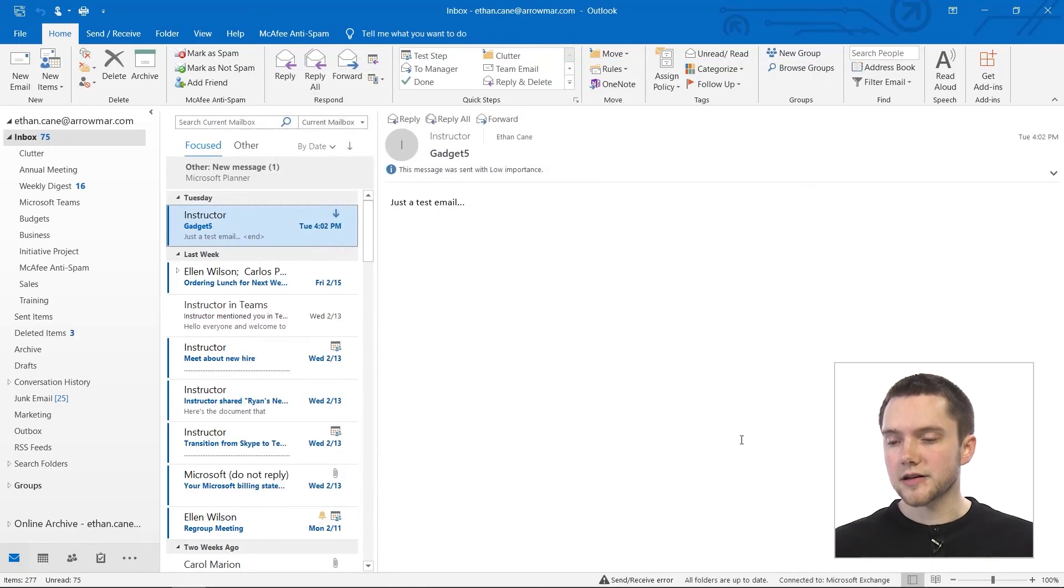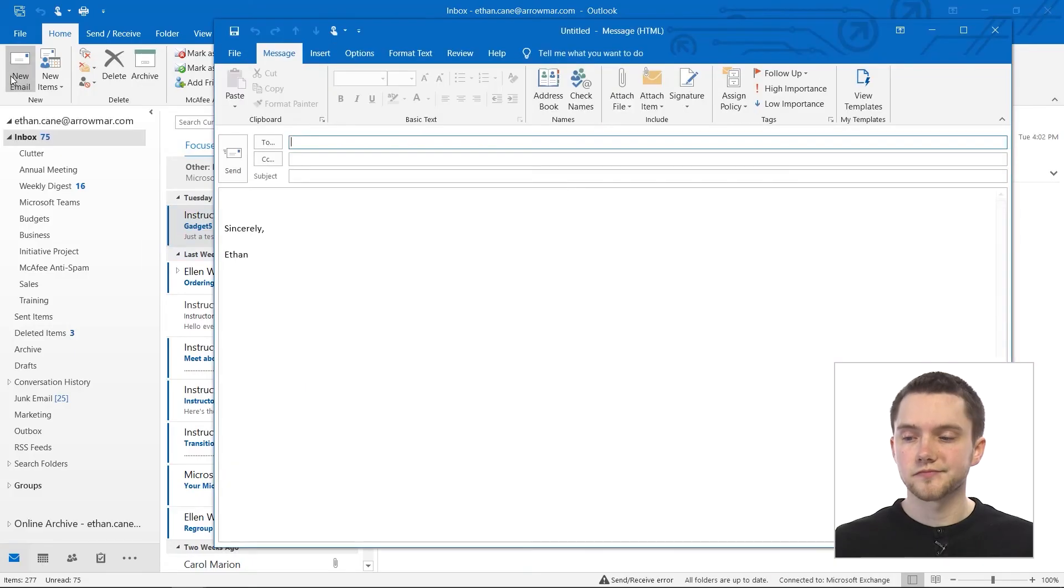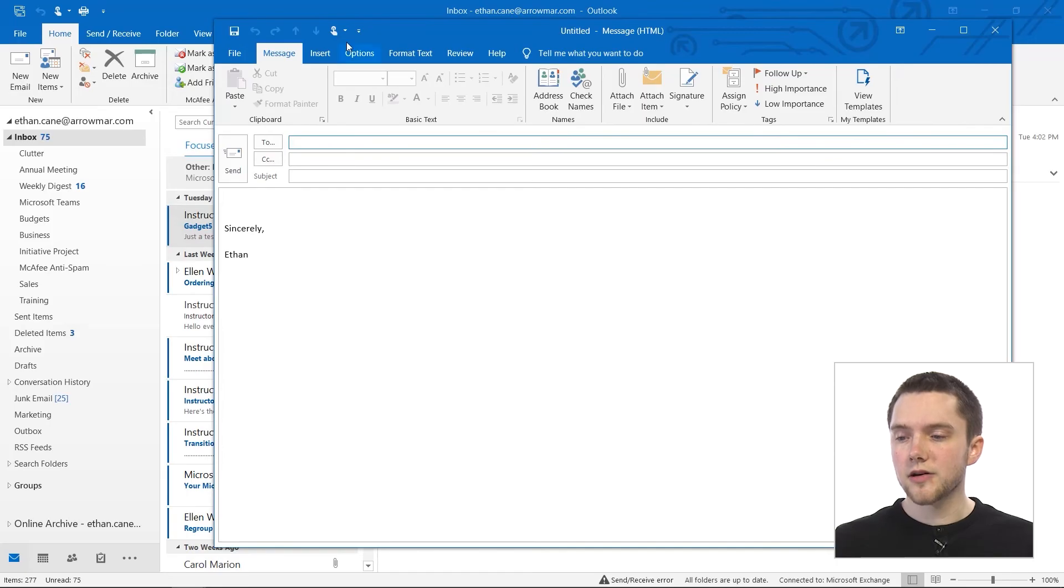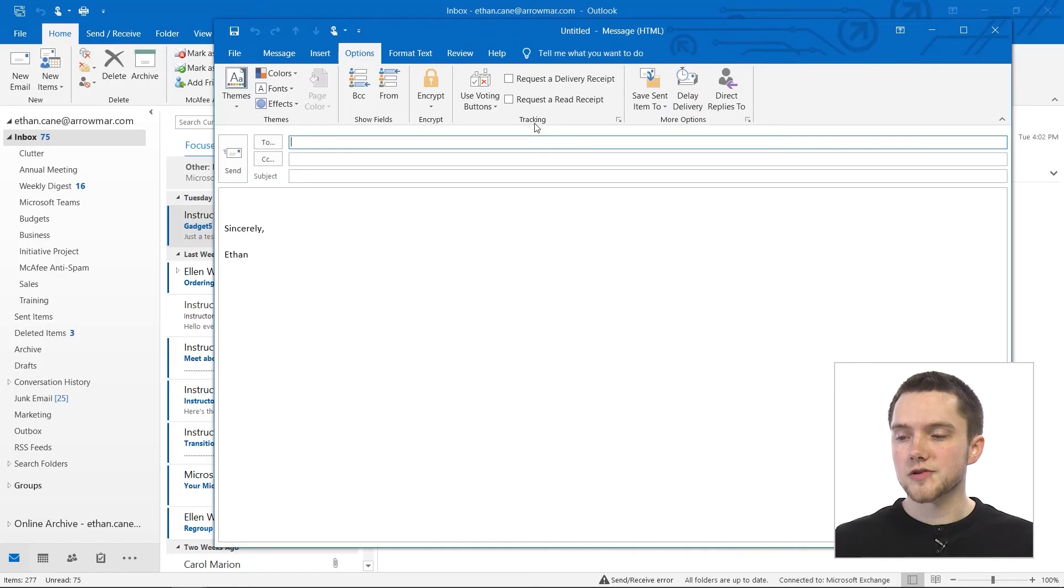So now we're going to click on OK. And what we're going to do is actually open up an email and see how, if we don't want to set those settings for every email, how we can do it one email at a time. So if we go up in the upper left and create a new email, and then go into our options here in our email ribbon, and just look at this tracking section.